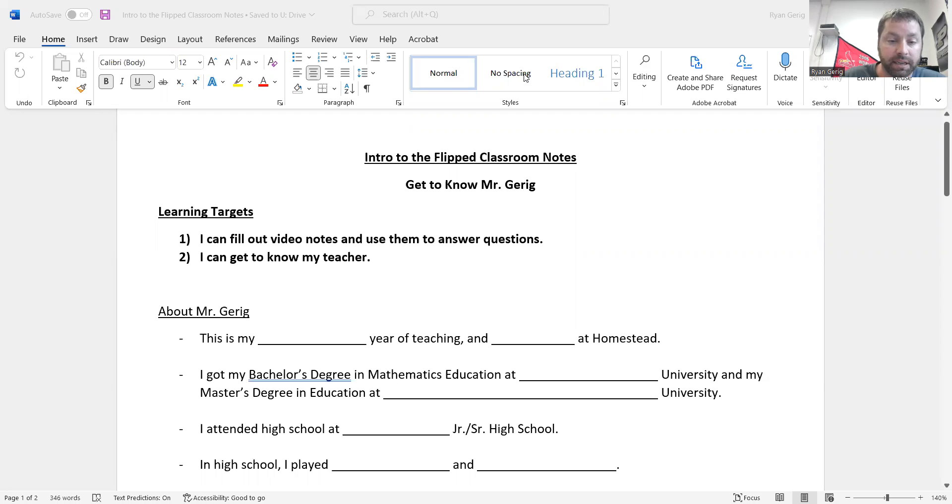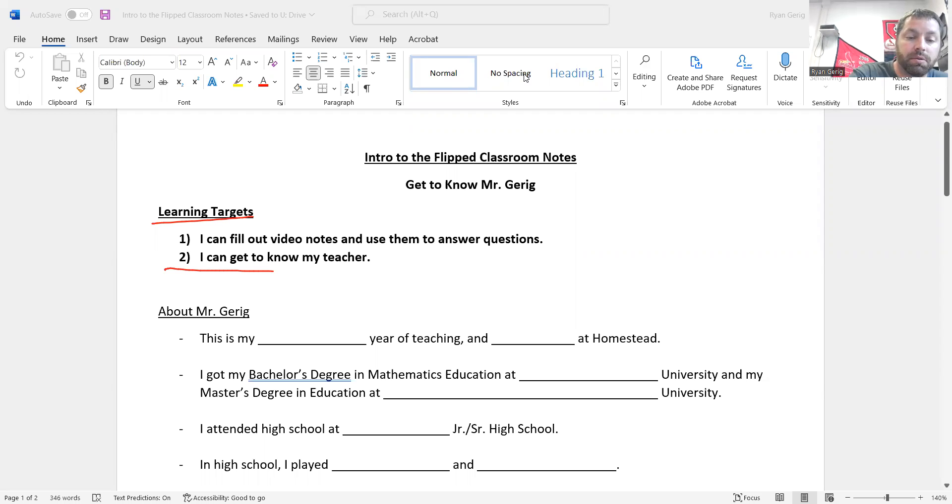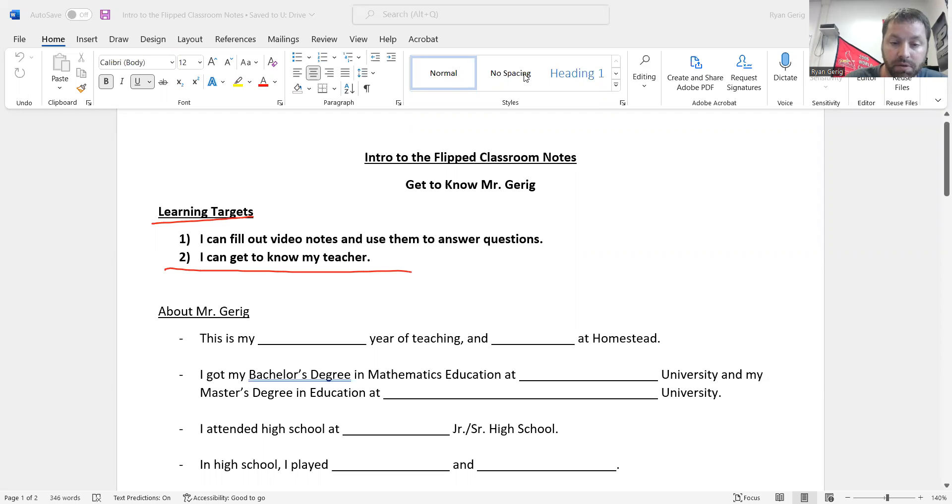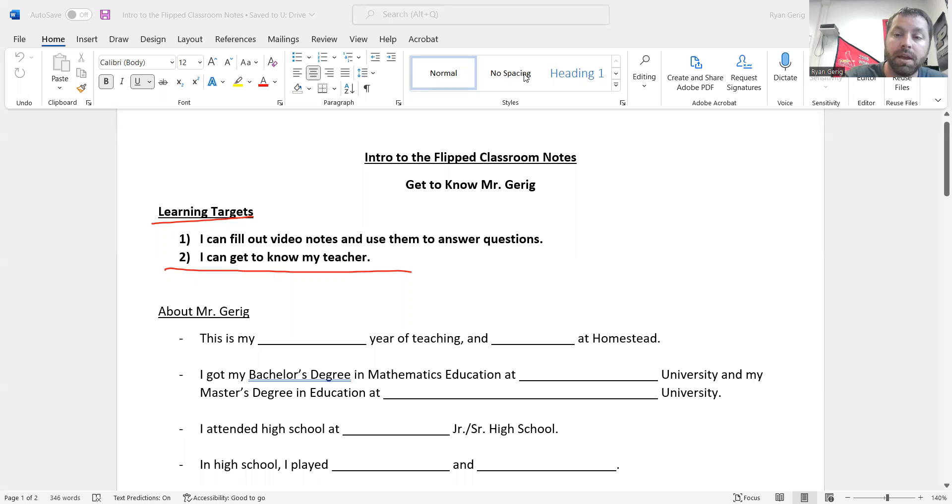Second thing I want you to see, the learning targets. You can see what I'm trying to show you in this video. You can fill out the video notes and use them to answer questions and get to know my teacher.